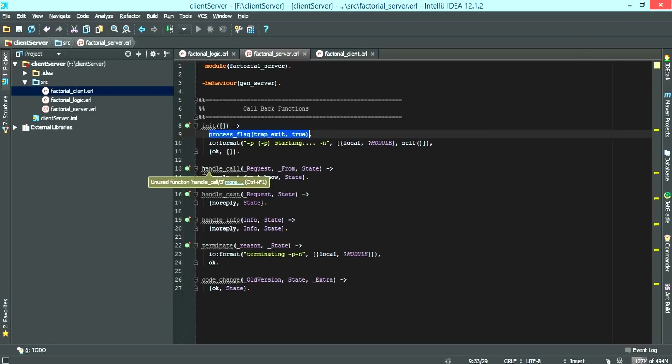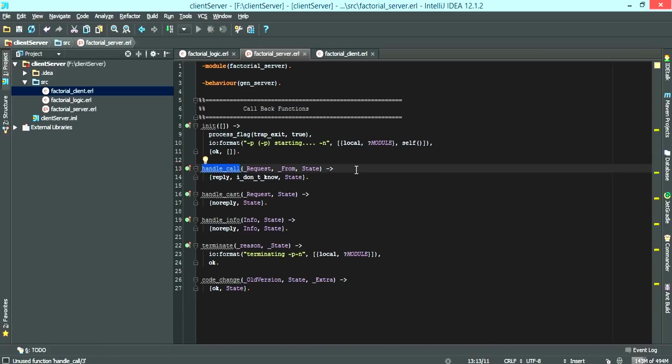The next call is the handle call function. The handle call is a synchronized function. It's basically going to call the factorial logic and wait for a reply. This is crucial because it's going to actually wait.